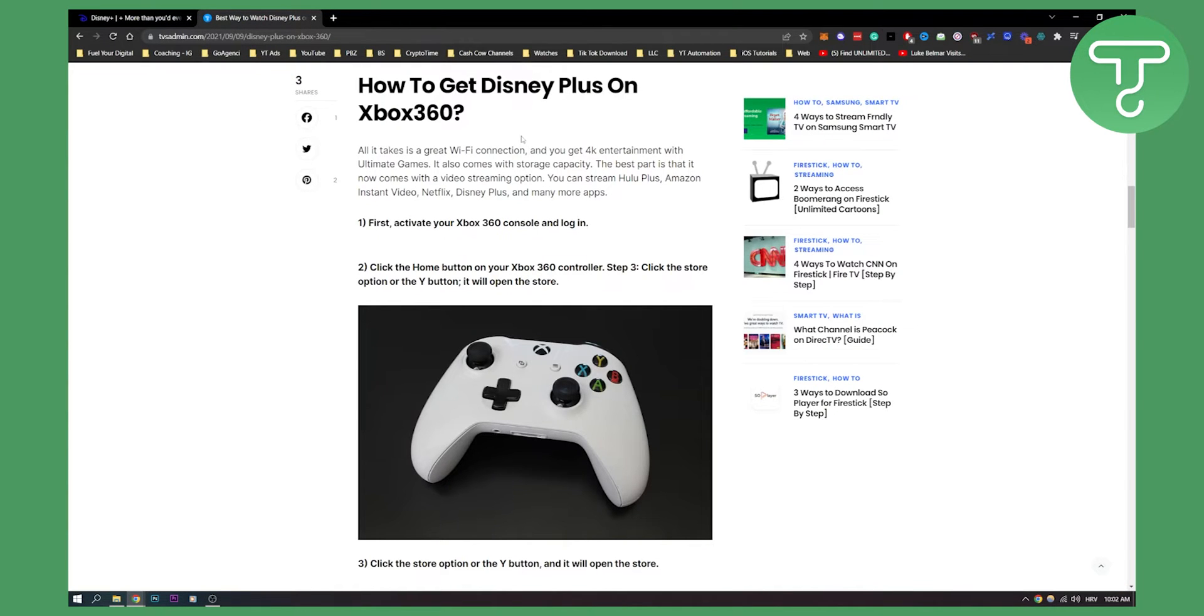Now to make sure, make sure that you're connected to your Wi-Fi. You have your Xbox 360 console, you're logged in.